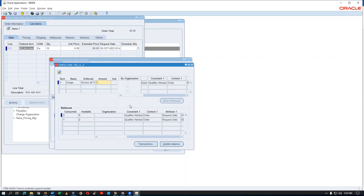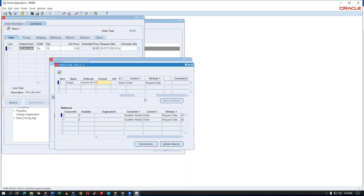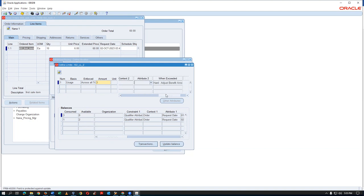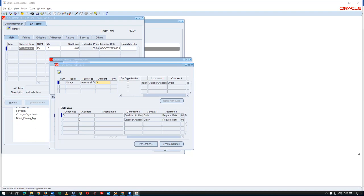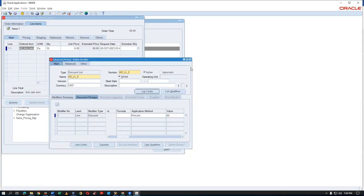This completes the list limits section. Any questions? Attribute two is not mandatory — attribute one is given, attribute two has not been given and it is not mandatory. So it is allowing you. That covers the list adjustments. Now go to the next topic.